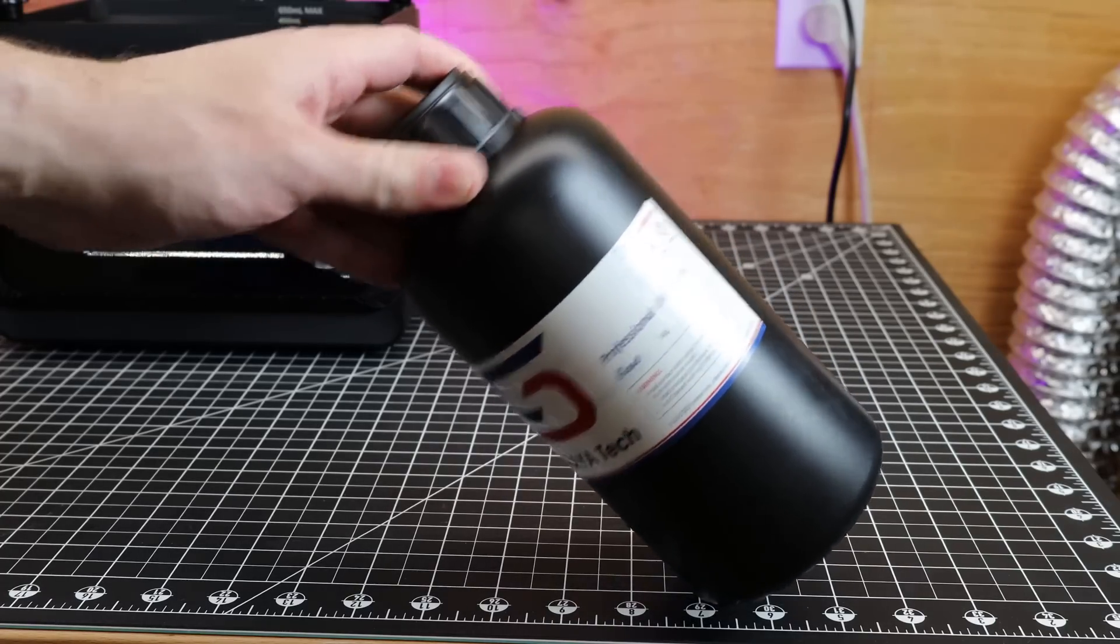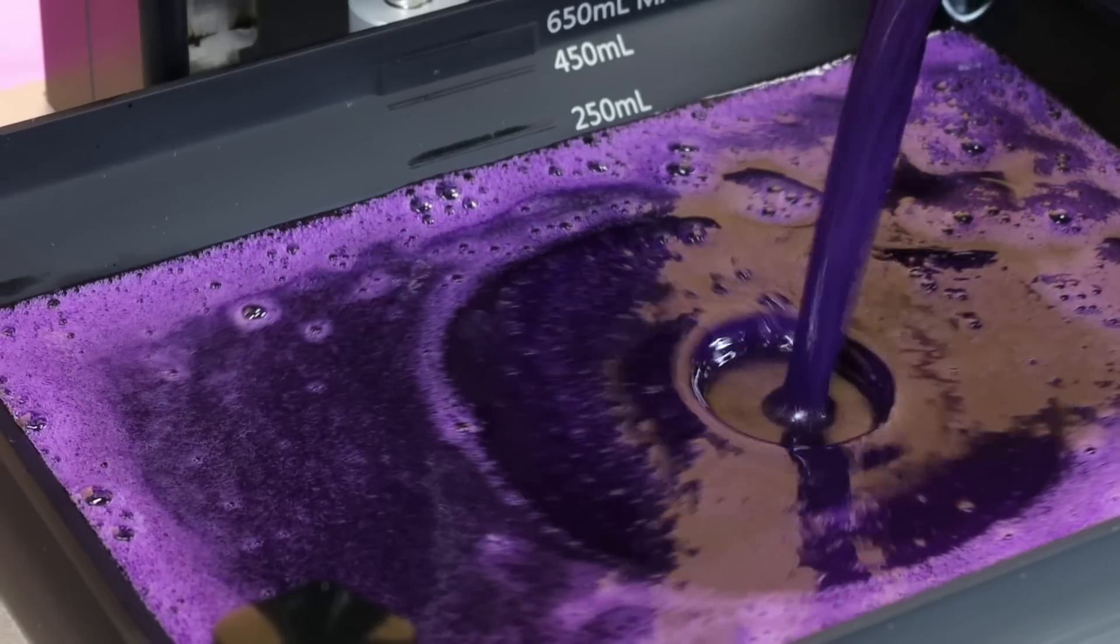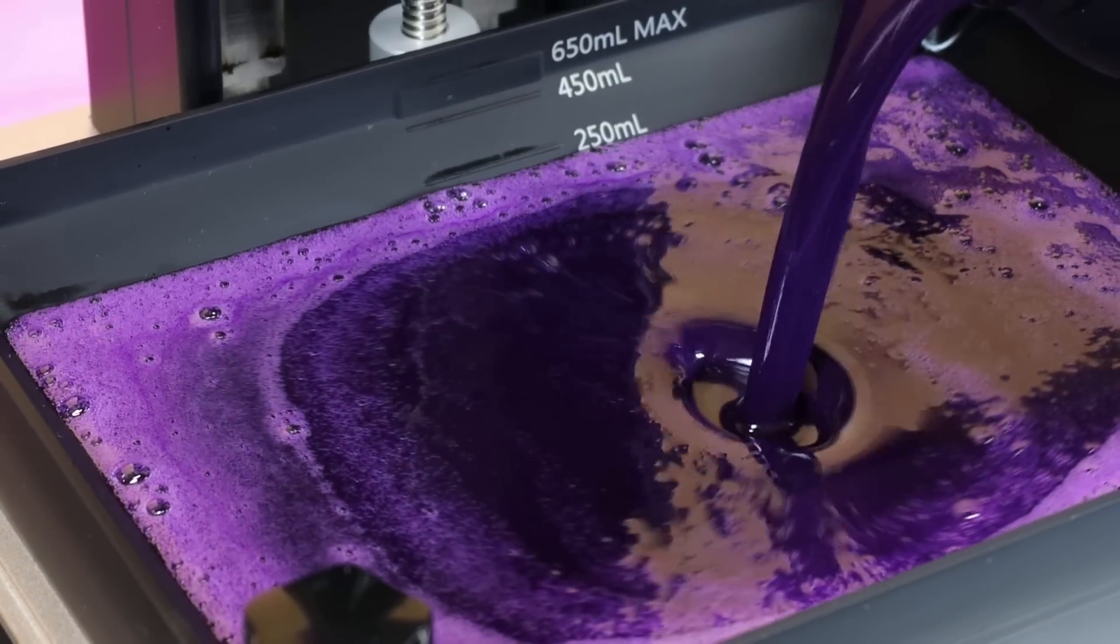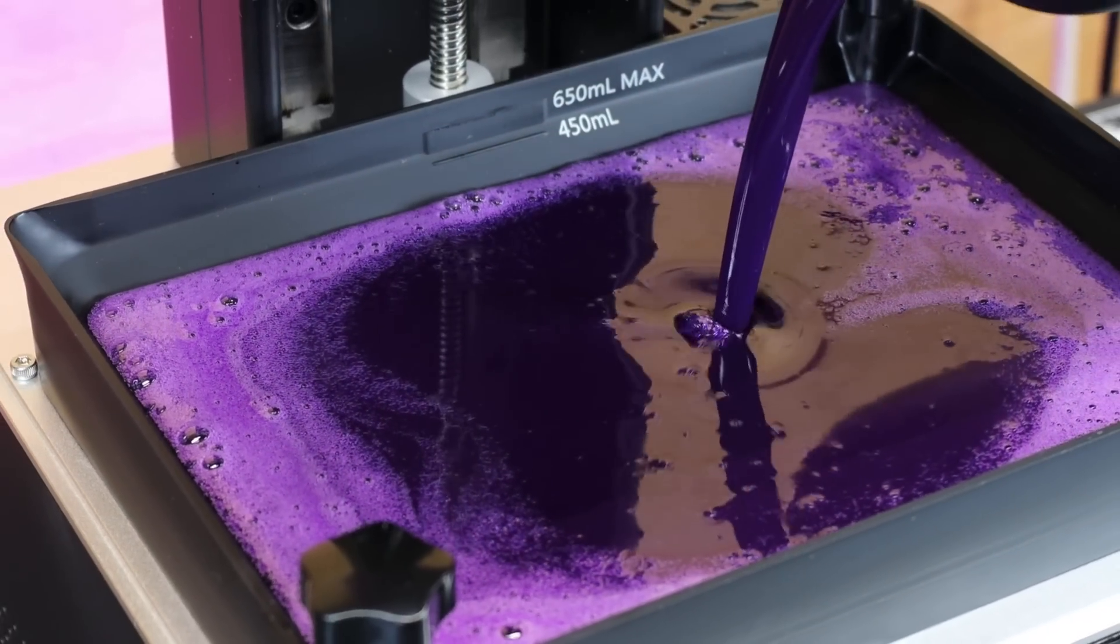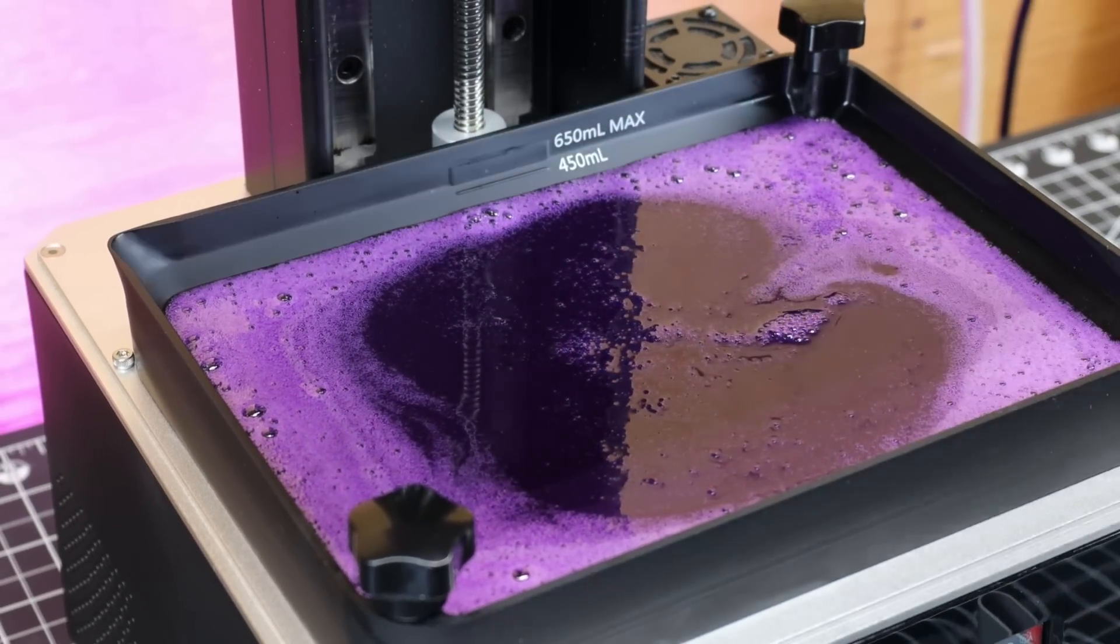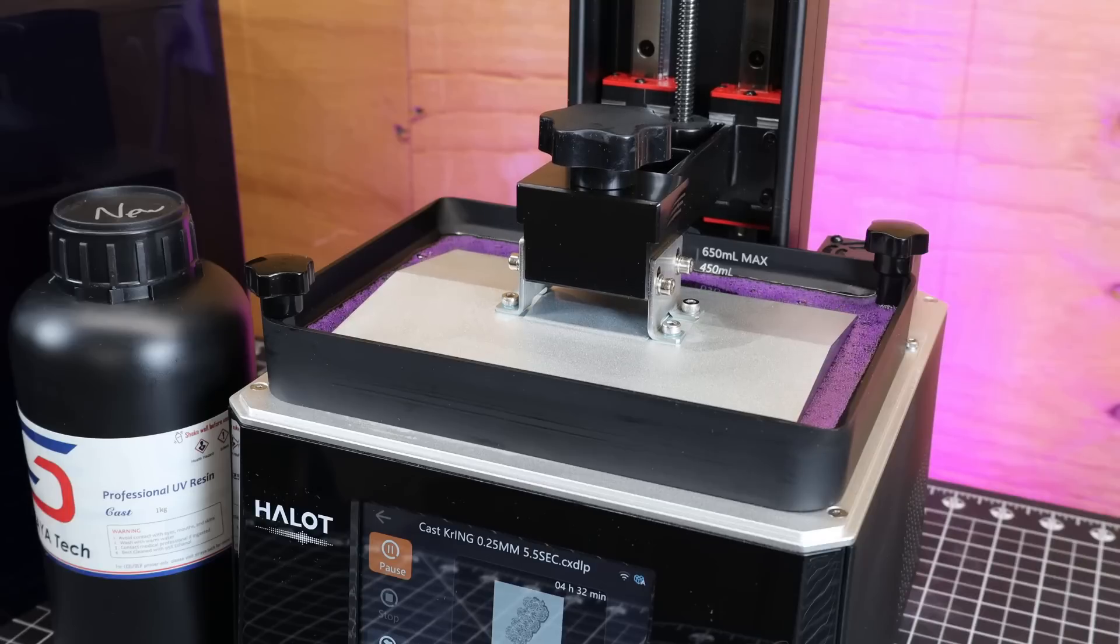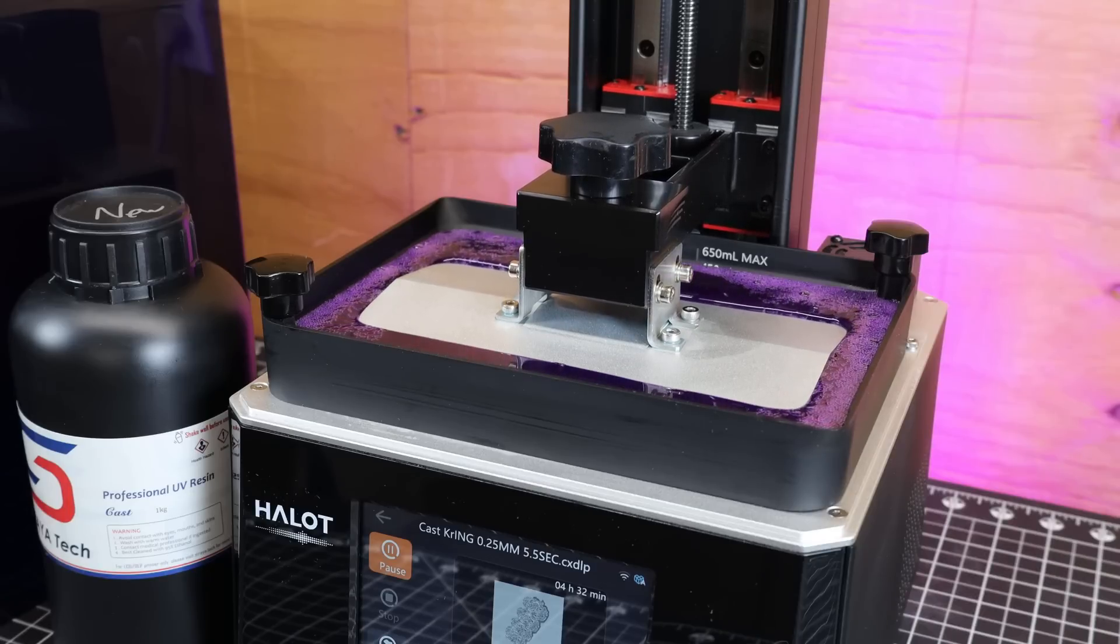So I thought I'd switch it up and try printing with some Siraya Tech cast. Seeing that this stuff is harder to print with and has longer exposure times, I wanted to see if this could even print this stuff or if there was any more problems.